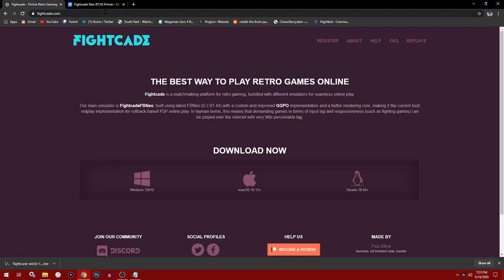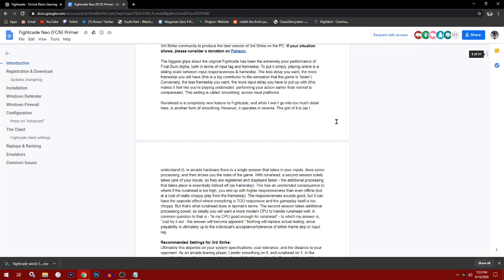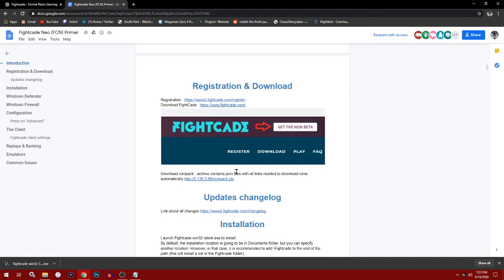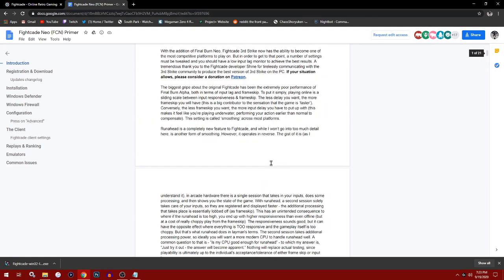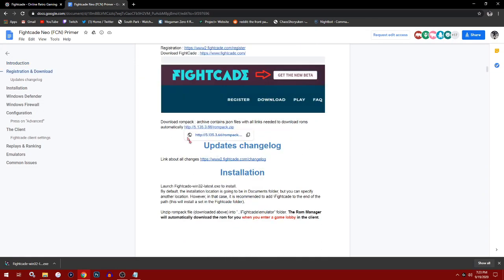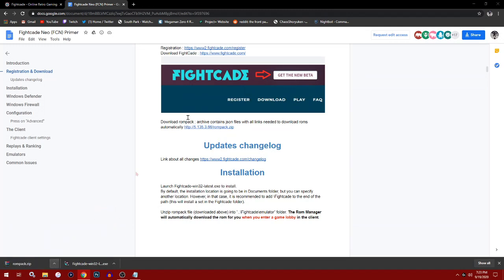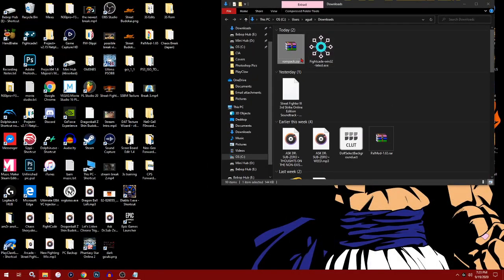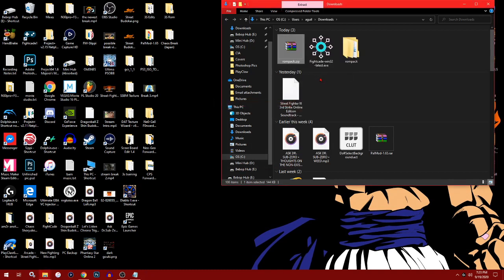Before I open it, you want to hit this link I'll leave in the description. It's a Google Docs on how to optimize your settings, but it's got a very important file. Scroll down to registration and download, the ROM pack right here. Click it and it should download instantly. You're going to need WinRAR or 7-Zip to unzip files.